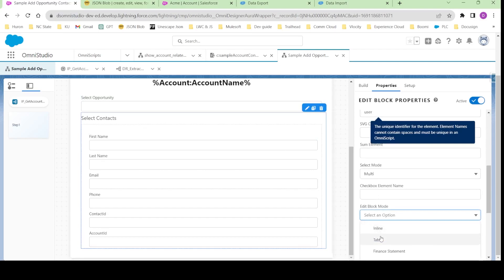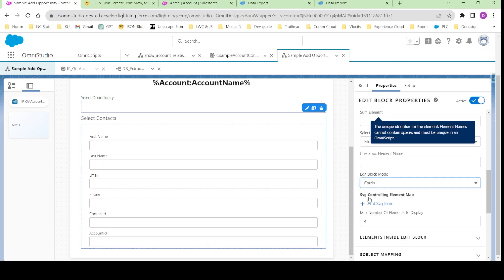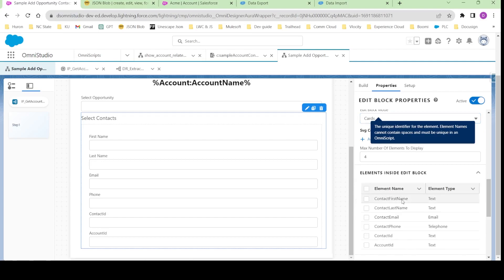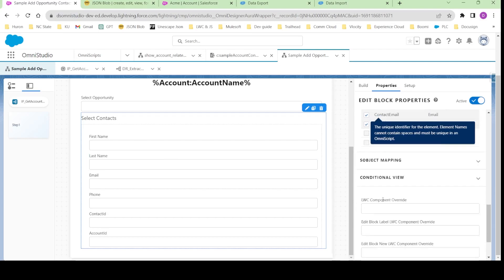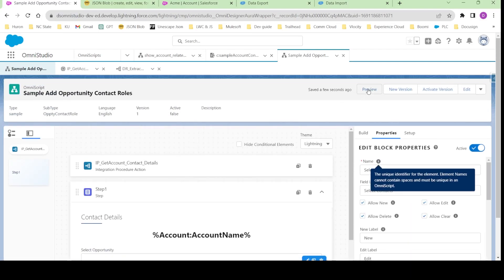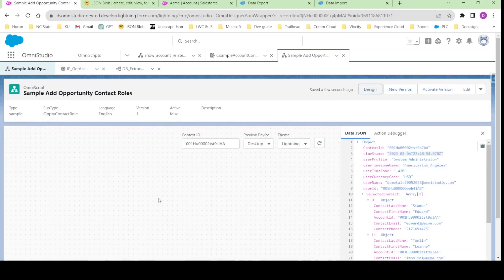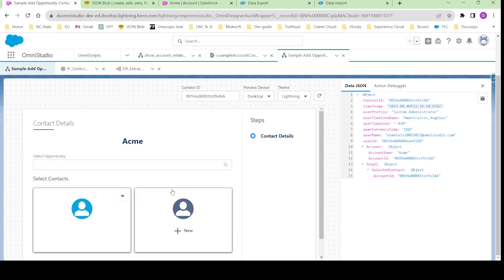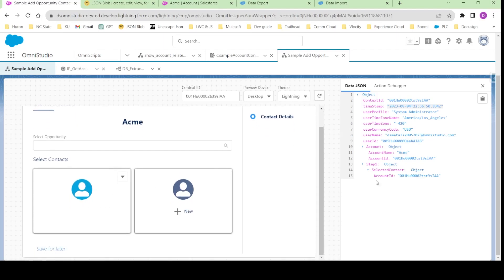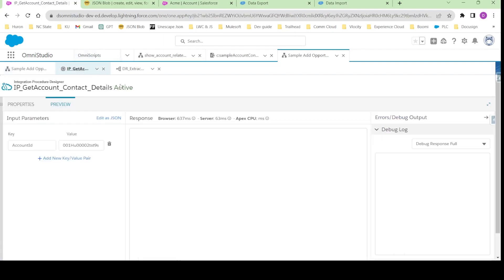I said four fields to display. In edit block mode there are multiple modes - let's try with card mode. Looking at the elements, I'll select which elements are shown. On the card, when we edit it we should be able to see the contact ID and account ID as well. Let's quickly preview it to see if we are able to see the cards. In the preview, the selected contact is not showing data, so let's figure out why.